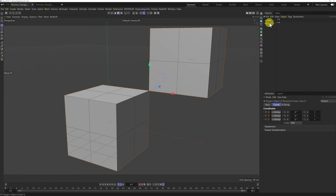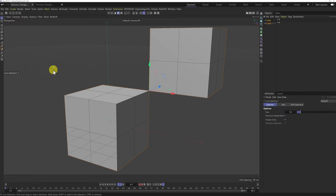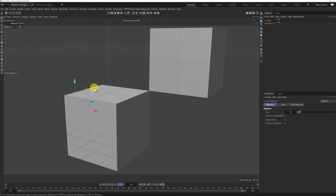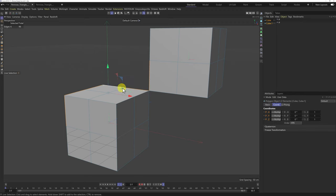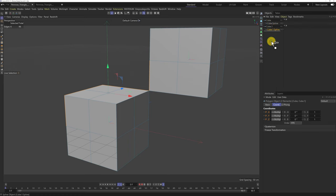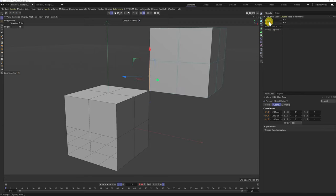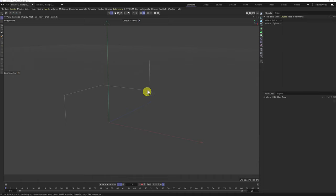I'm going to make both cubes editable by selecting them and pressing C. I'll grab the live selection tool, come into edge mode, and hold Shift to select the edges I need. Then I'll right-click and go to Edge to Spline — now I've got the two splines I need. I'll delete the cubes since I don't need them anymore, so now I just have the spline.